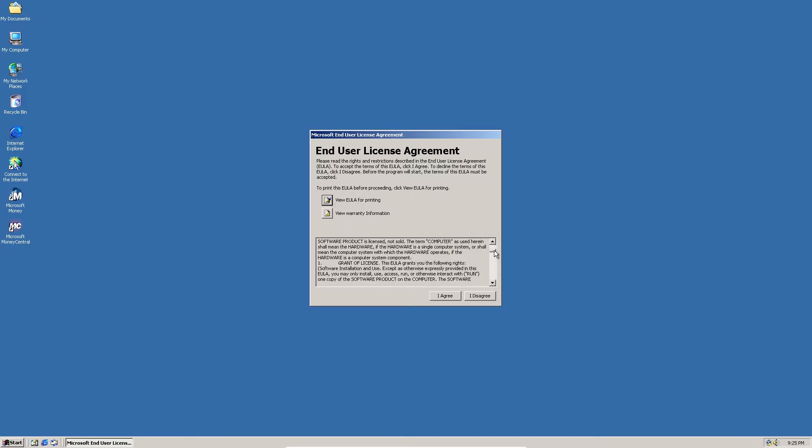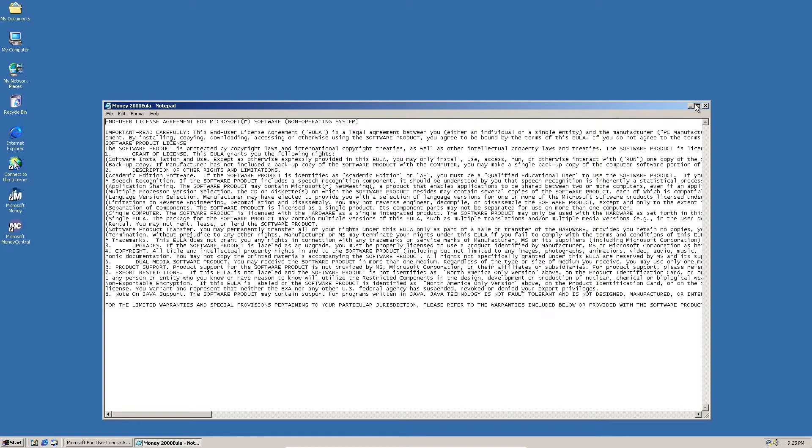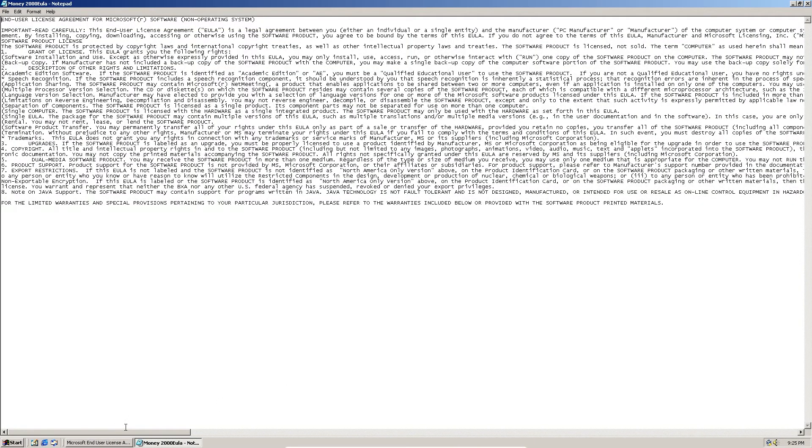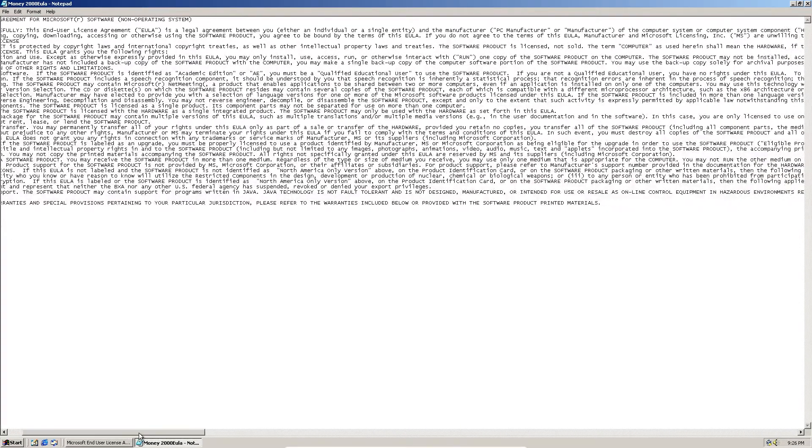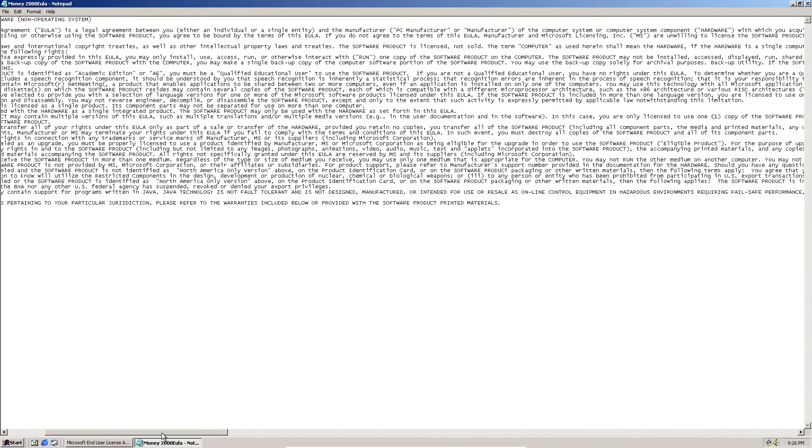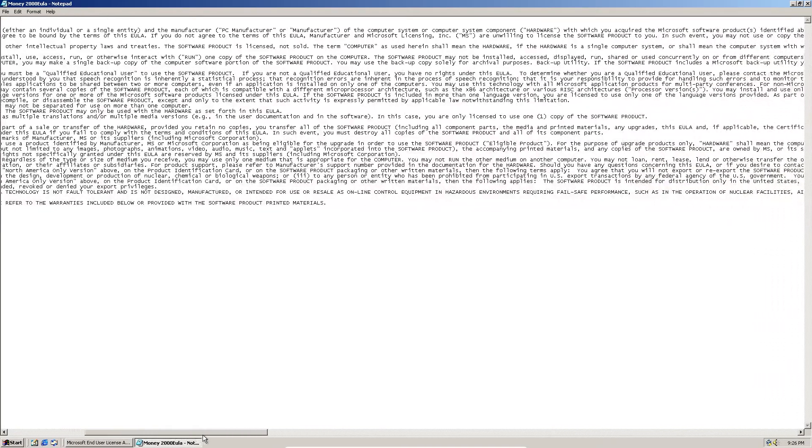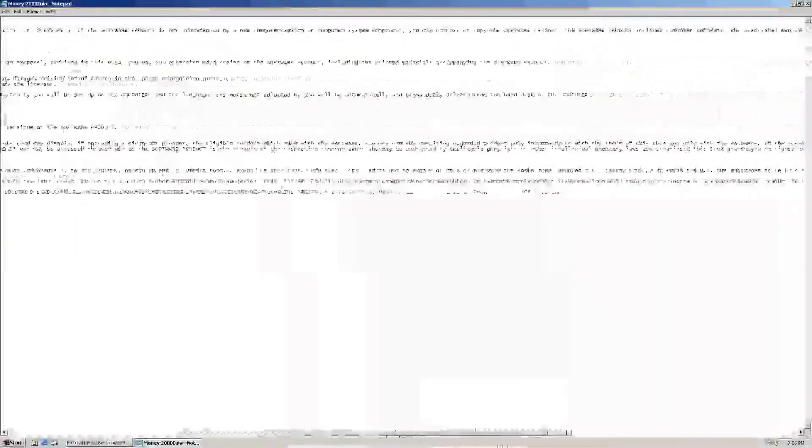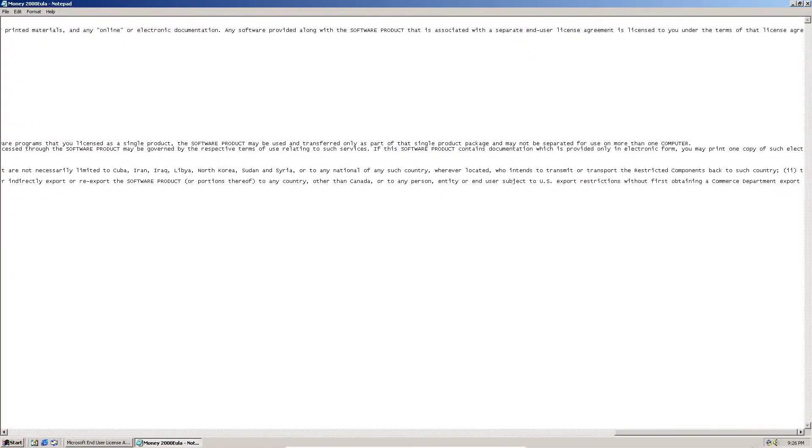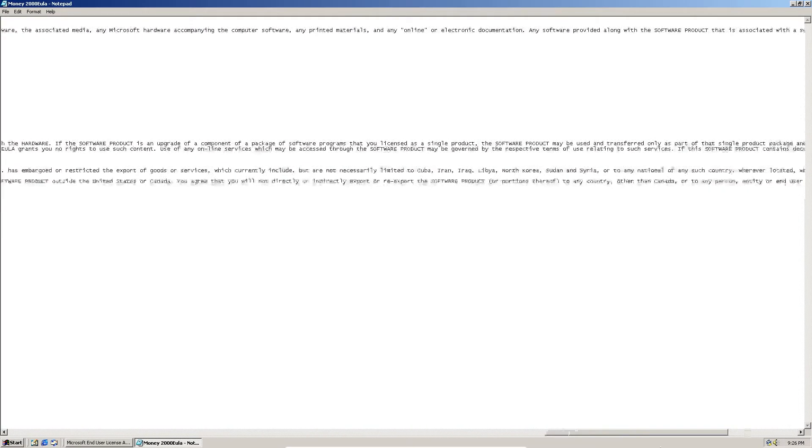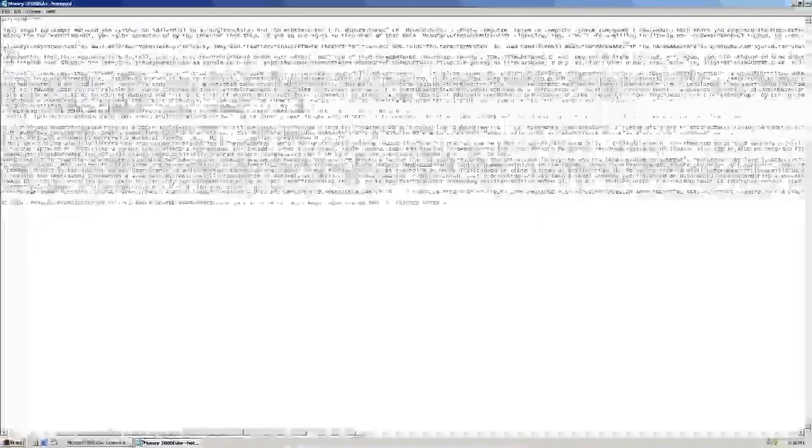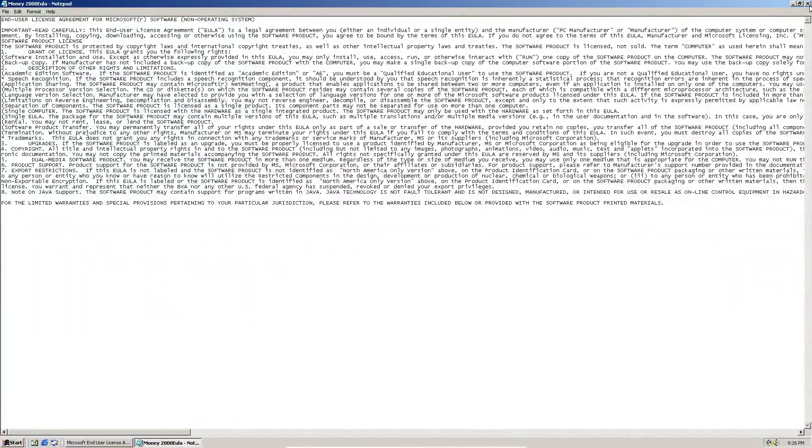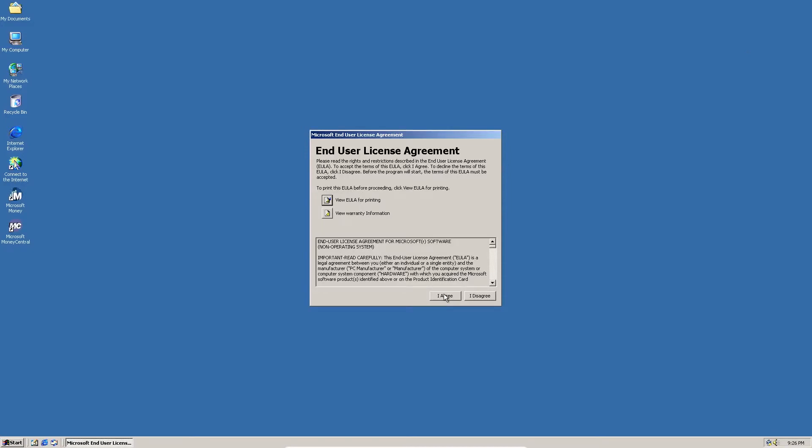Alright, so this is just an end user license agreement. You can read the EULA right here. Okay. I agree.